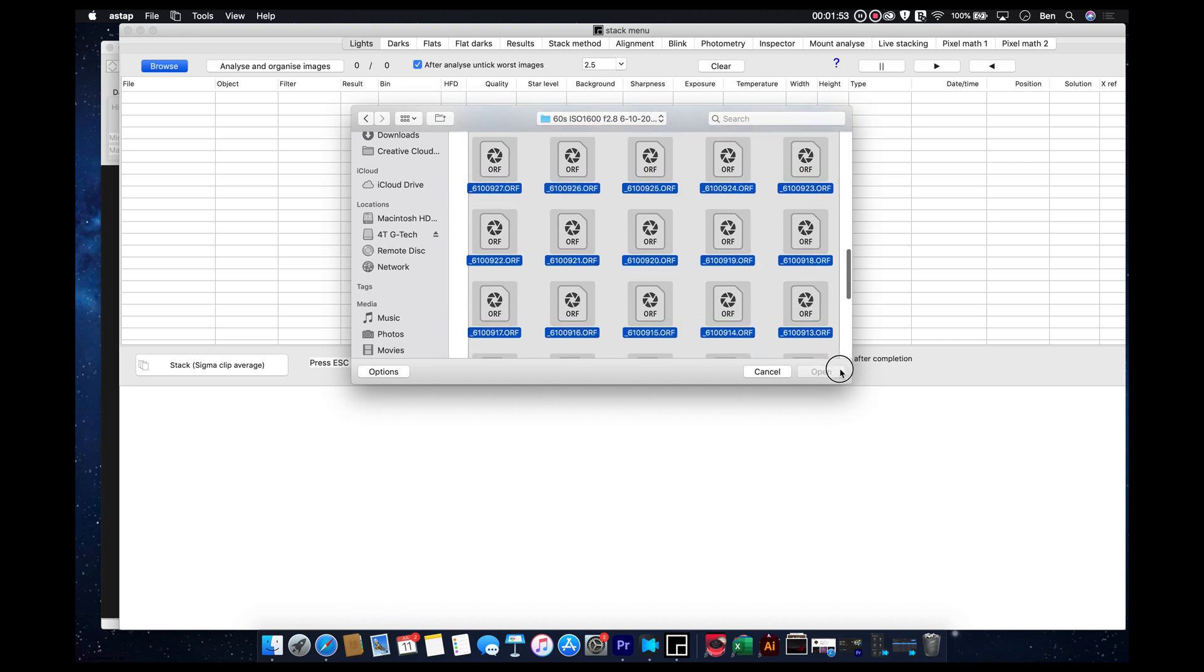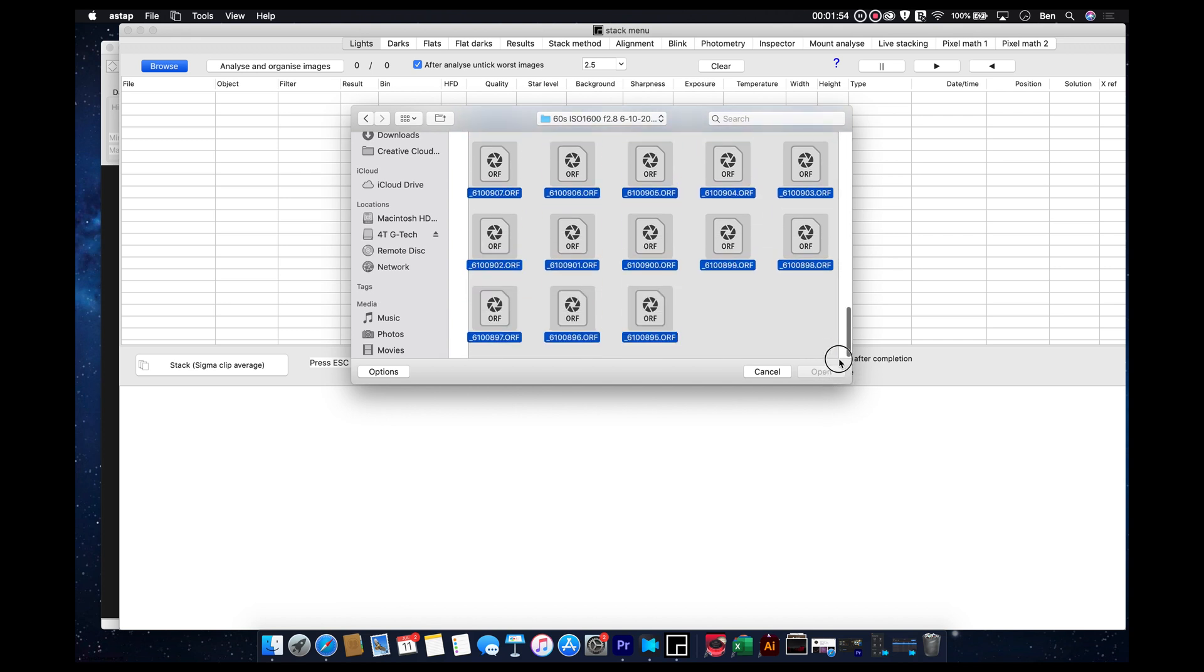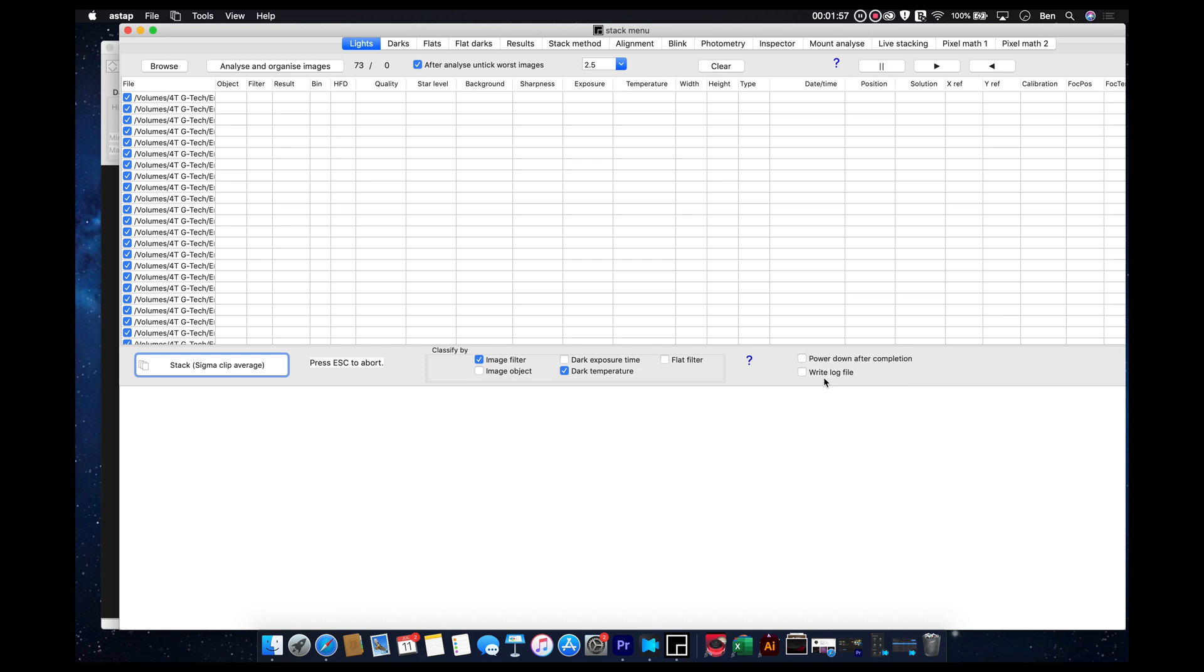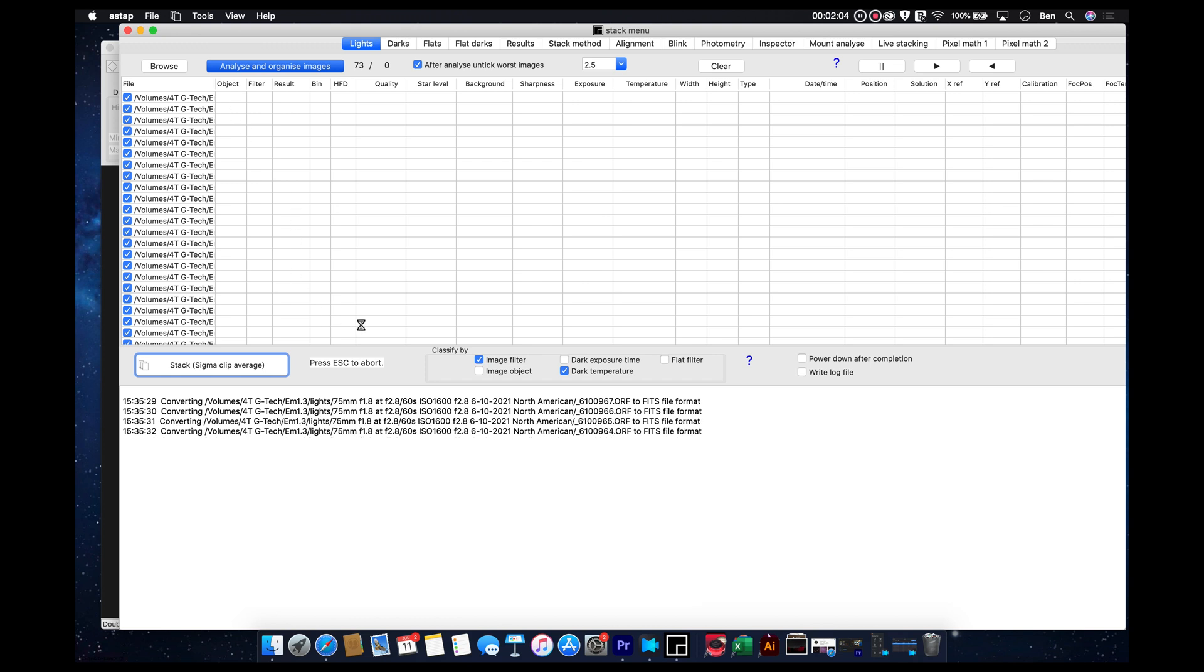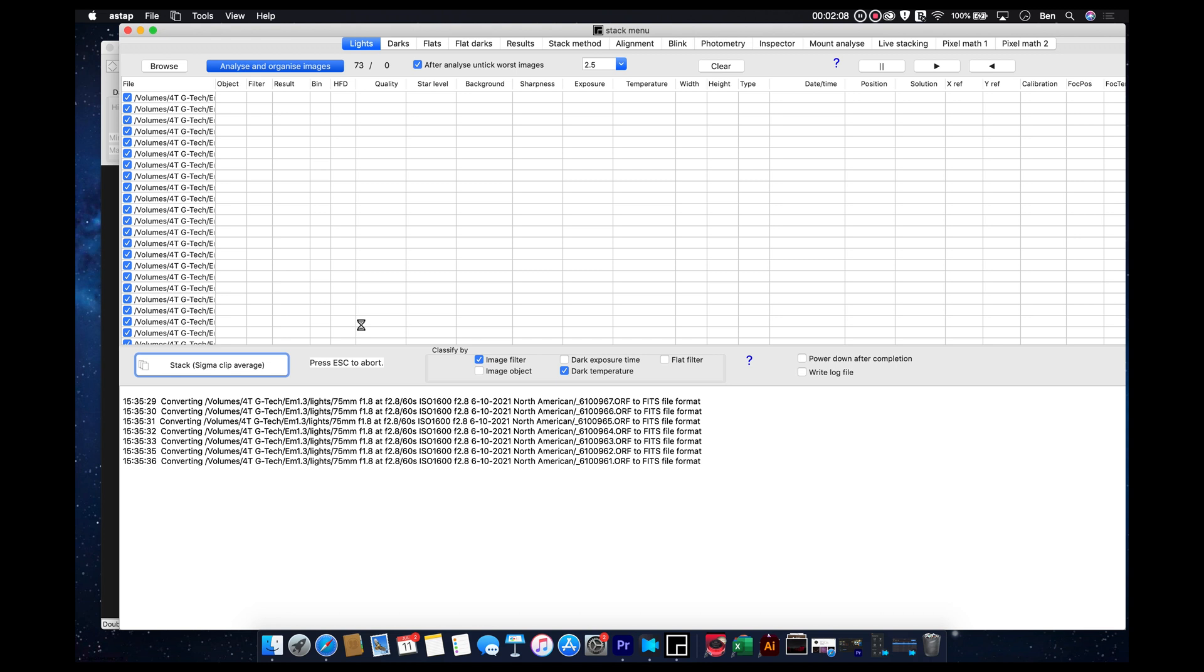I've got to drag and select this. Hit Open. Okay. And then the first thing we're going to do is analyze our images. And ASTap will basically open the raw file and it will actually convert it into a FITS file.